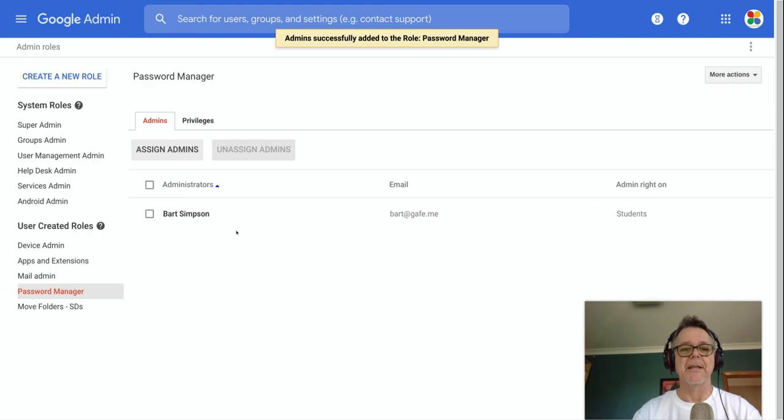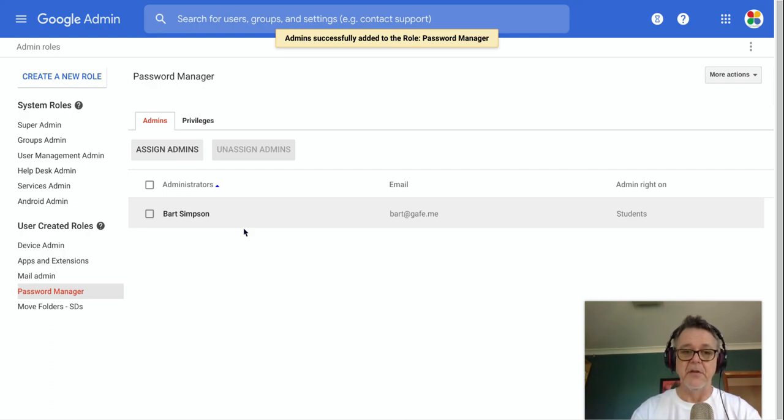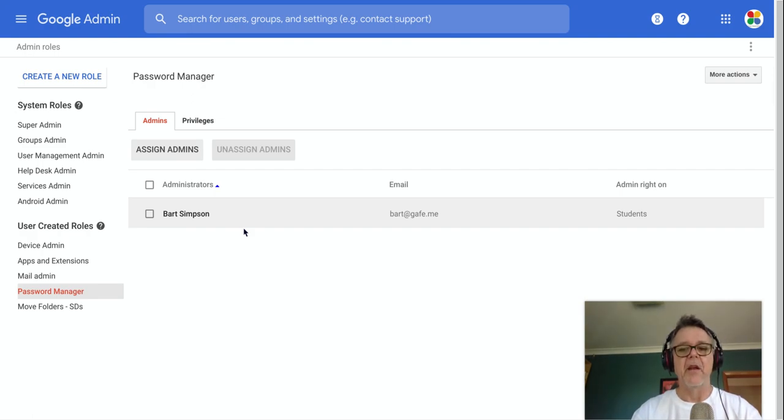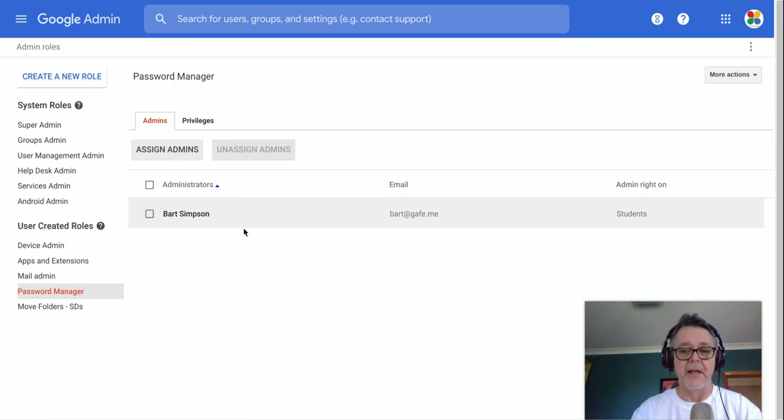And that is now set. So this user now has the ability to only reset passwords. And the way they do that is they would go into admin.google.com. They would log in using their username and password. When they go in there, unlike the super admin that sees all the buttons to do everything, they will only see the relevant buttons to let them reset a user password.